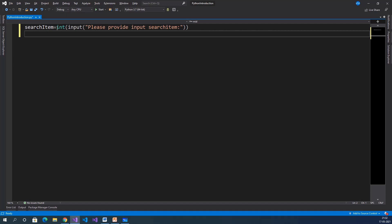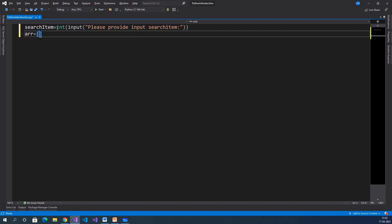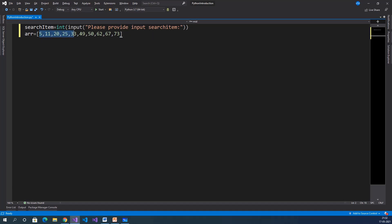Declare an array with values. Array equals [5, 11, 20, 25, 33, 49, 50, 62, 67, 73]. Here we have a total of 10 values.